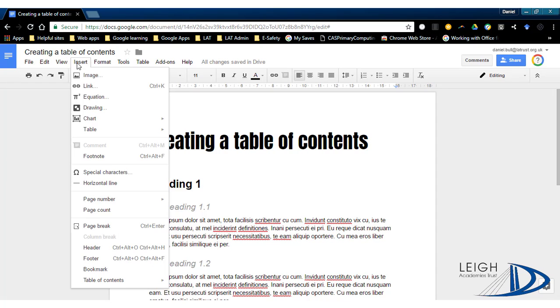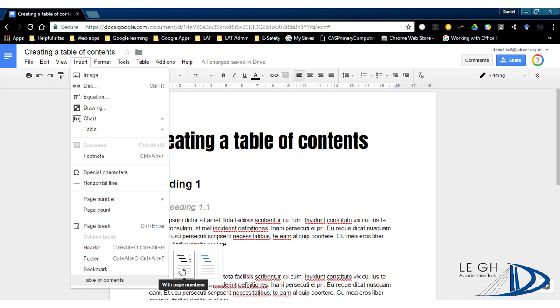Then going to insert, down at the bottom here, table of contents. There's two options - there's one here with page numbers and the second with blue links, and the second one doesn't have page numbers.